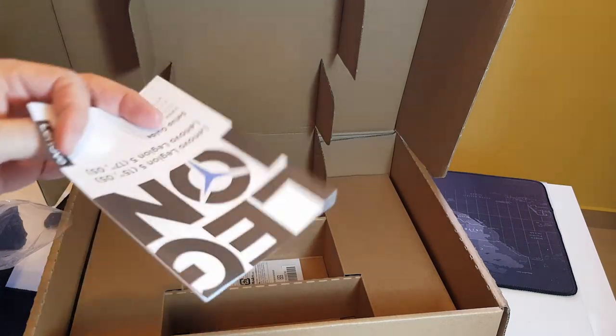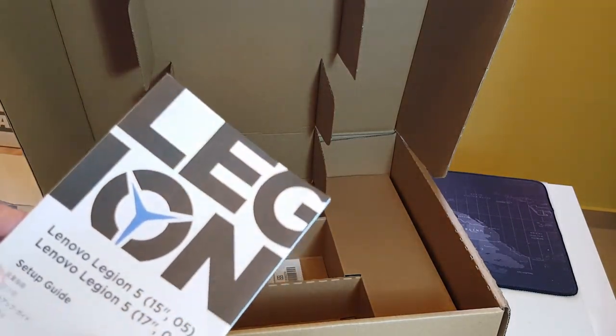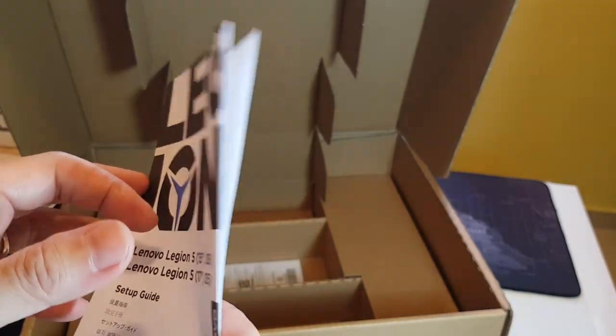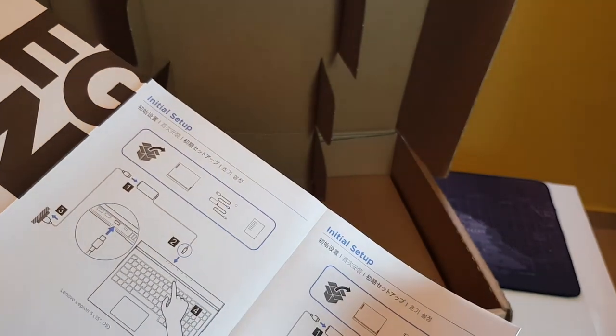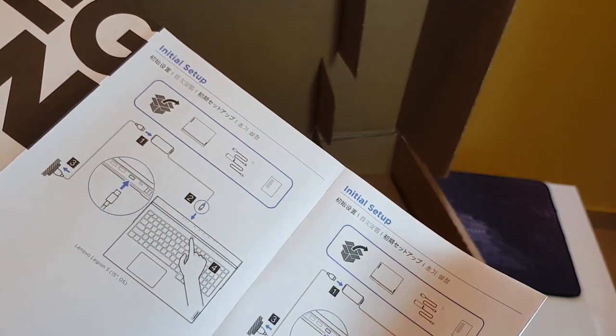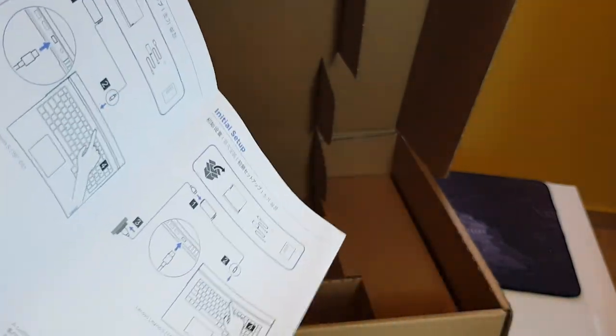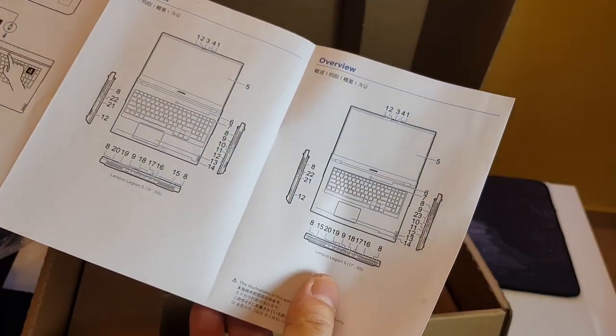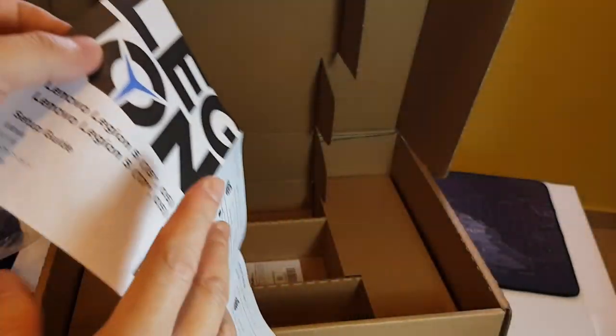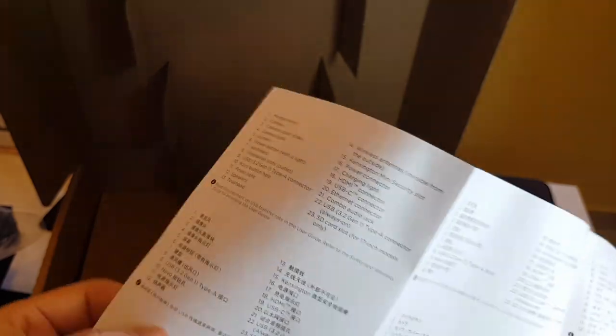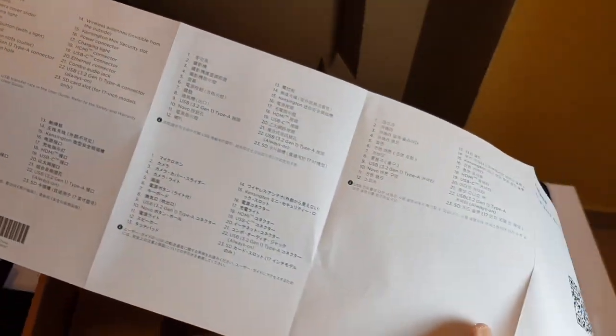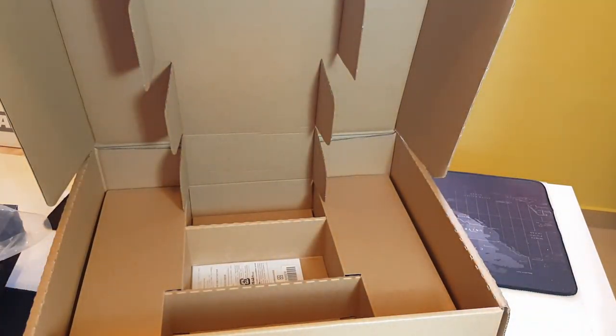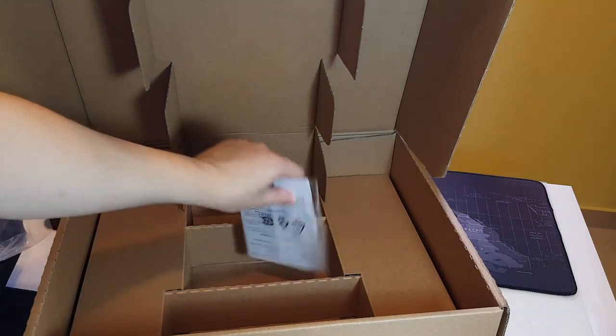And what else inside? We have the Legion 5 15 inch and 17 inch setup guide. So this setup guide will teach you how to plug in and start the laptop. Pretty essential information if you are a noob in a laptop environment. Pretty much that. I don't think most of us will need to go through this. Yeah, let's put it on side.